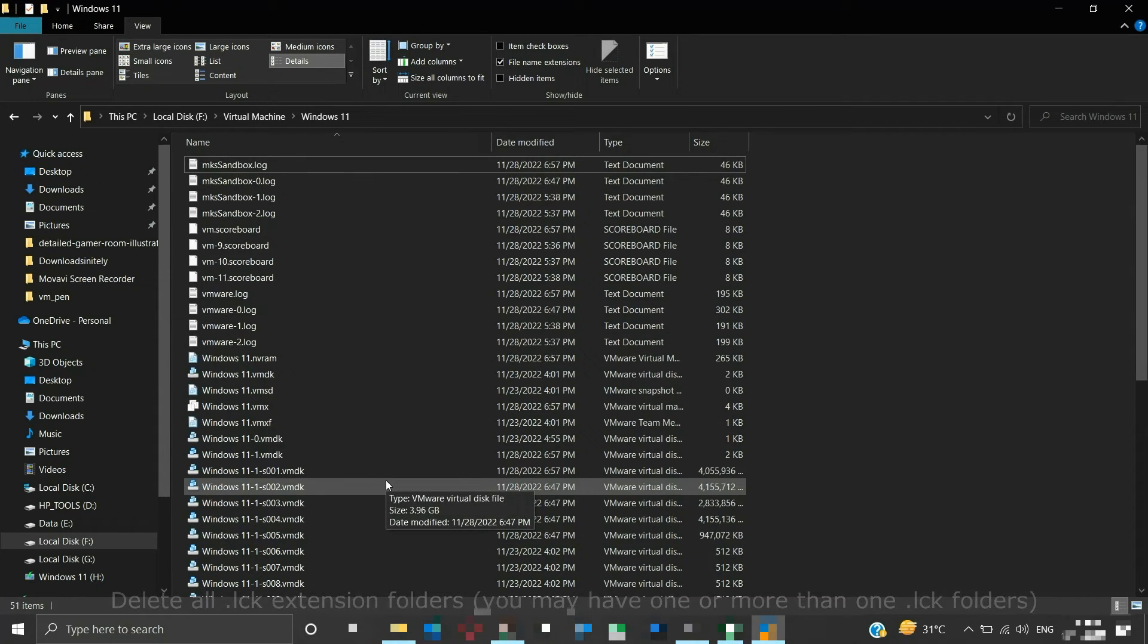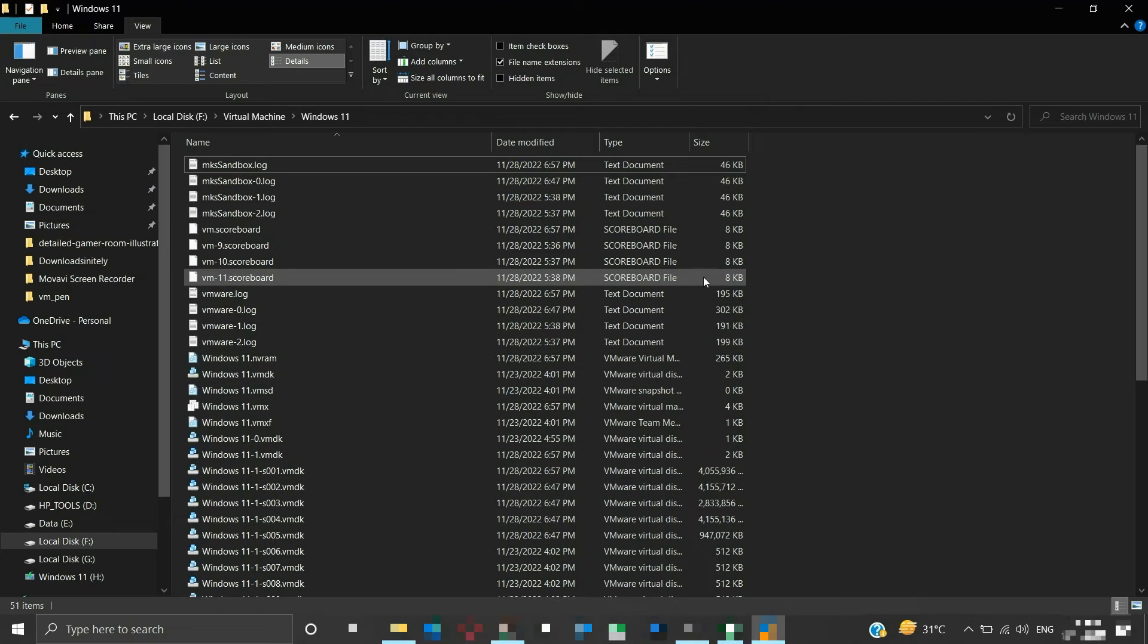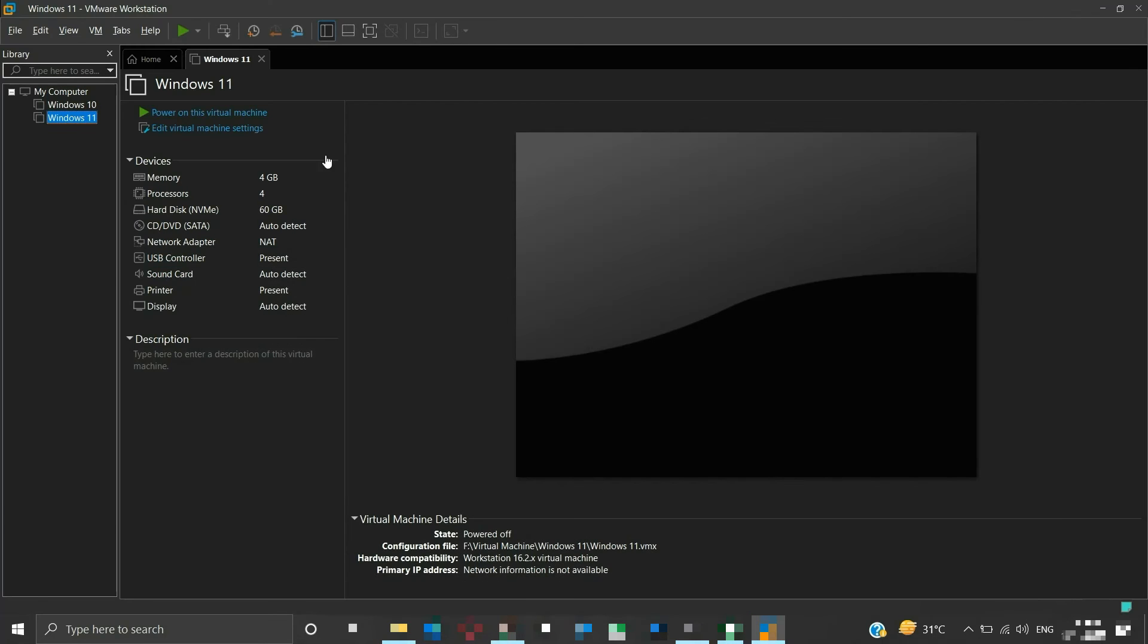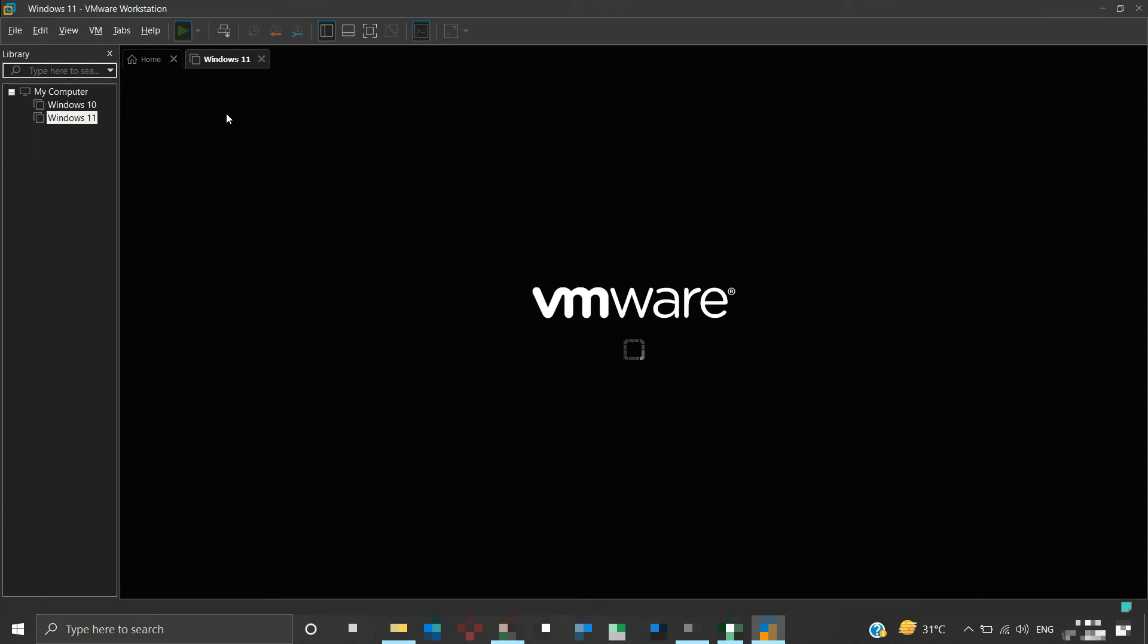Now try powering on the virtual machine again. The virtual machine should start normally without any errors.